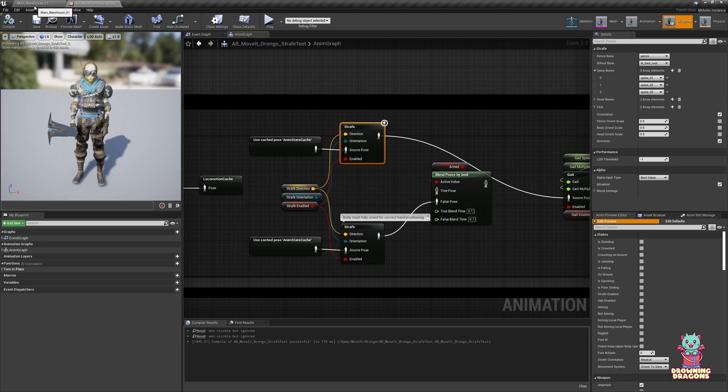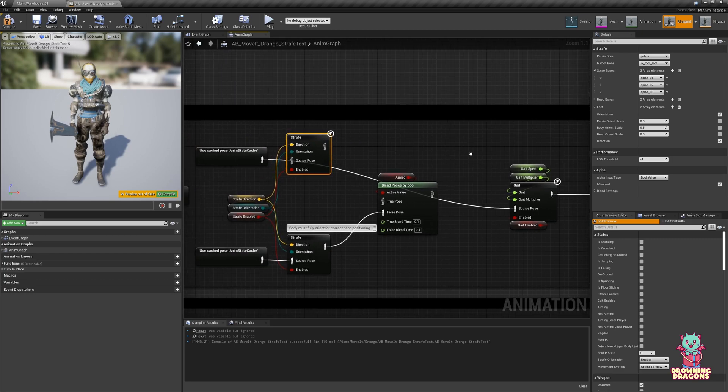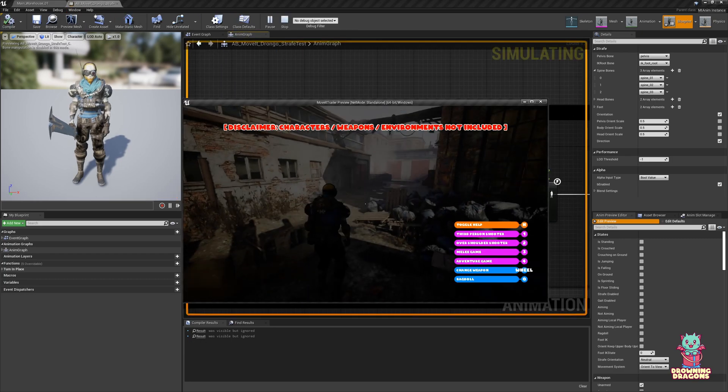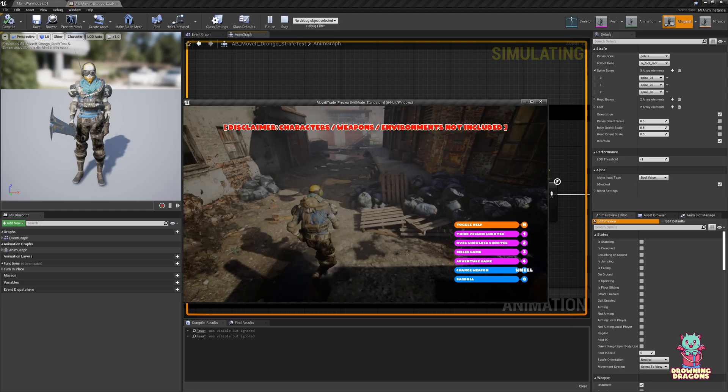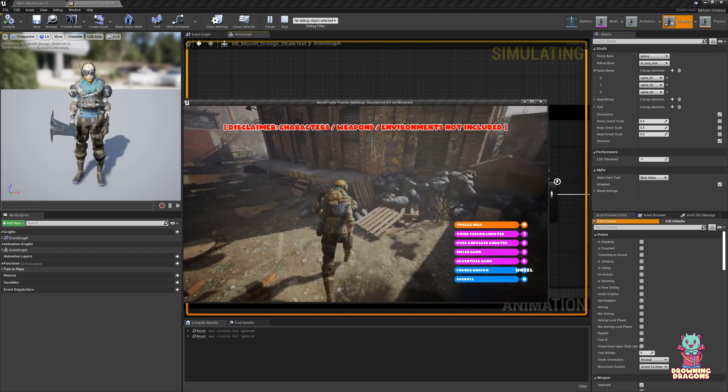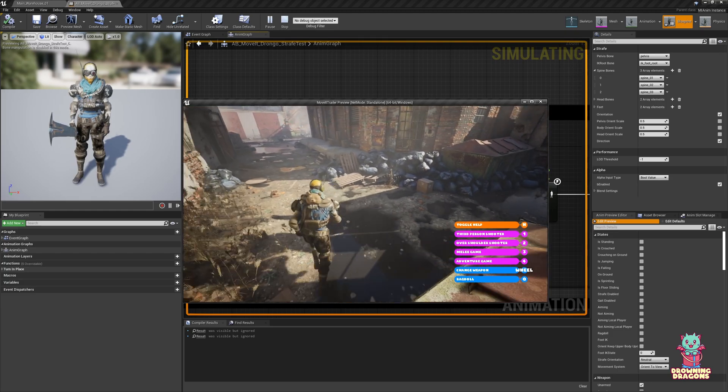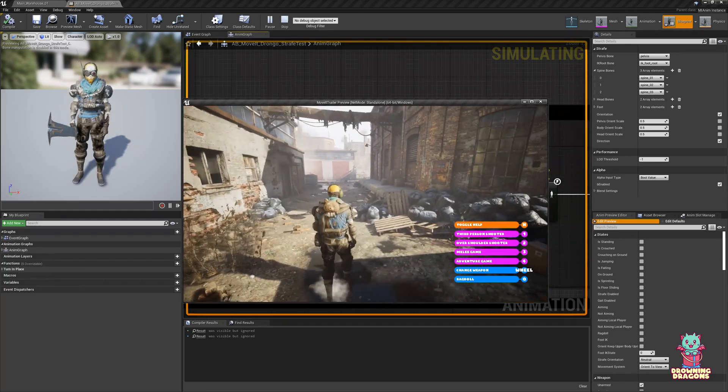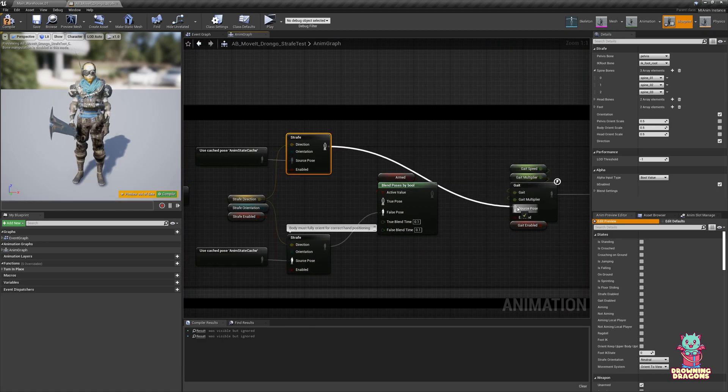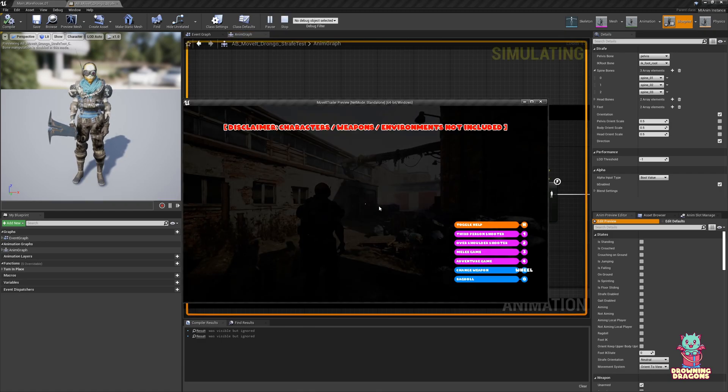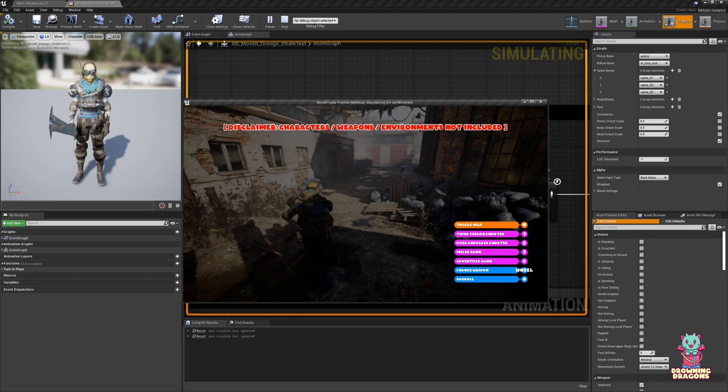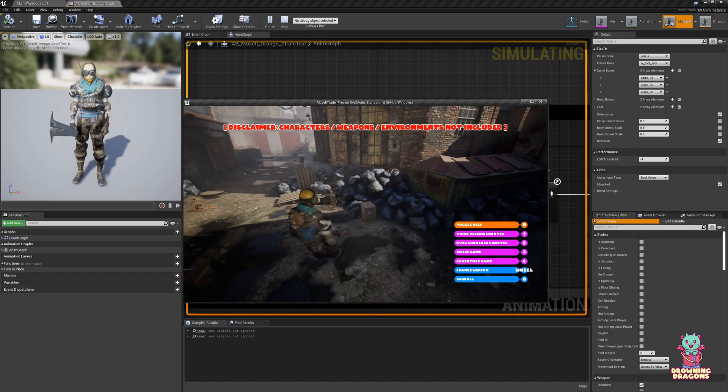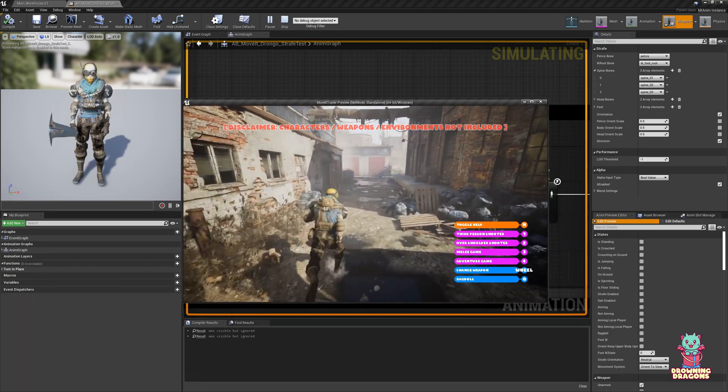So first with the strafe node, if I disconnect this, we can see what it's actually doing. So now he's just playing a run forward or a run backward animation and there's no strafing. So this strafe node is what generates the strafing animations from the run forward and backwards.